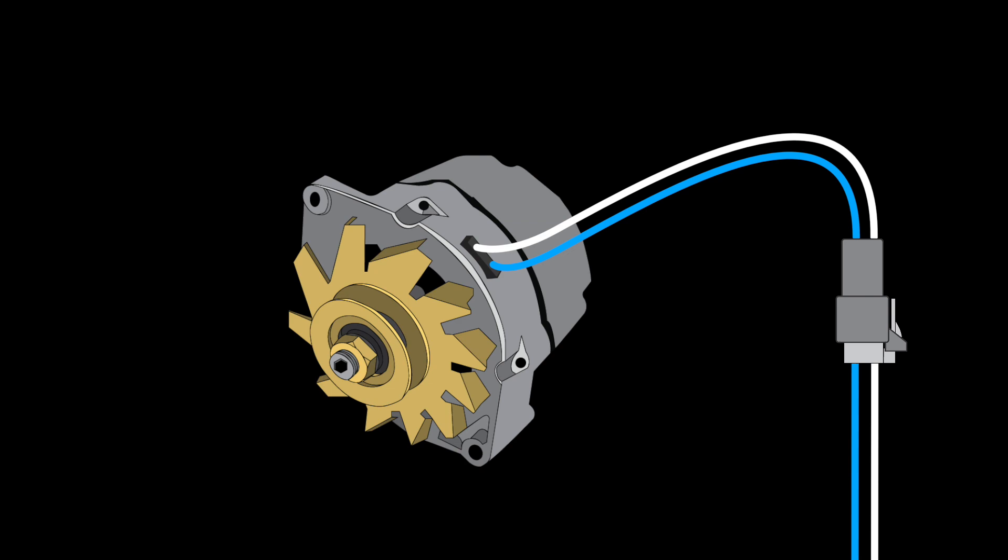This type of adapter also makes it simple to switch back to an externally regulated part in the event a change is required in the future because no modification is required to either your original wiring or a new replacement harness purchased through our factory fit catalog.